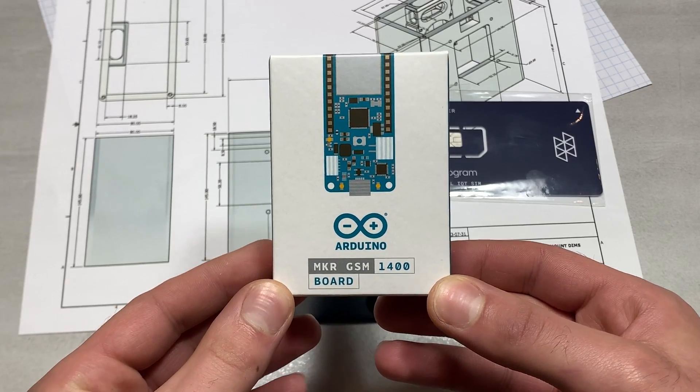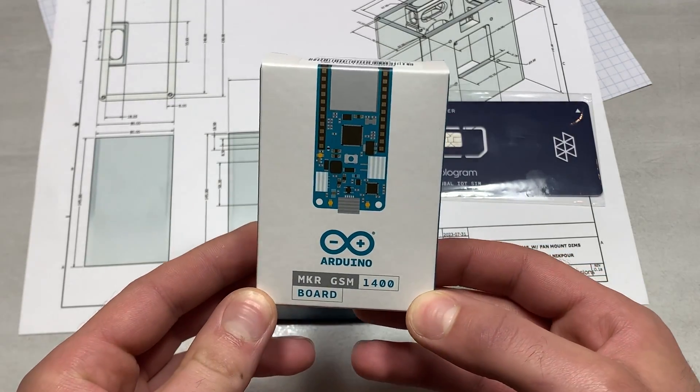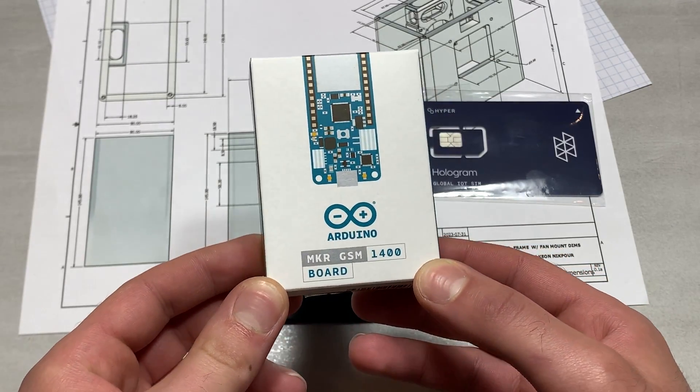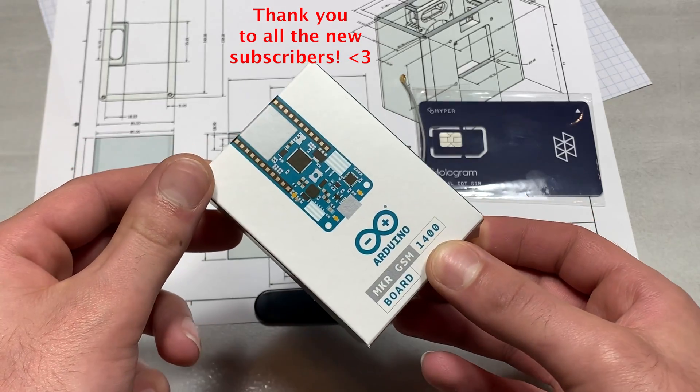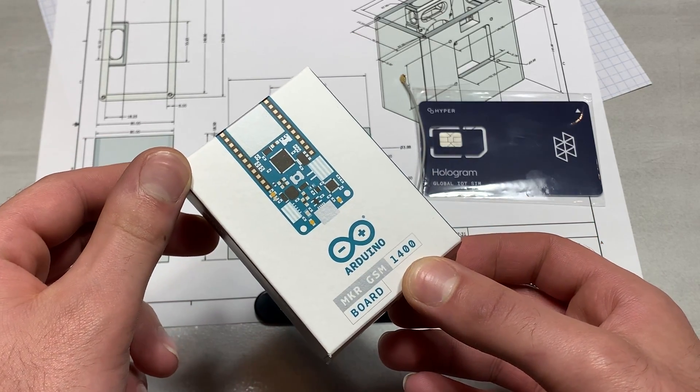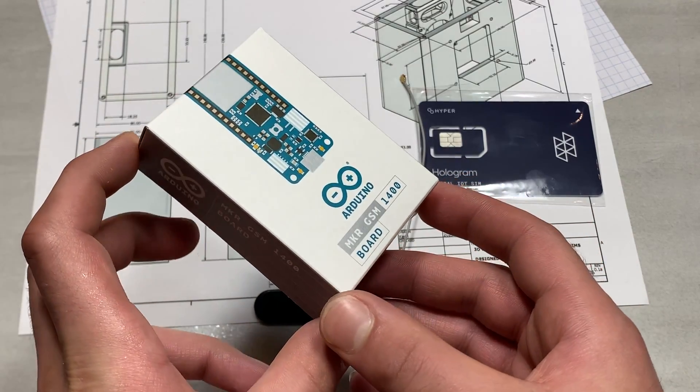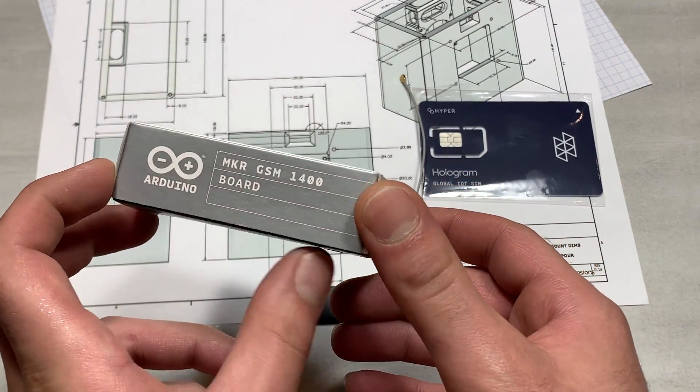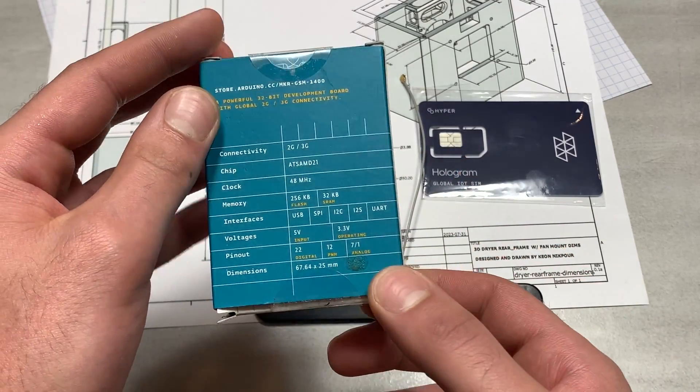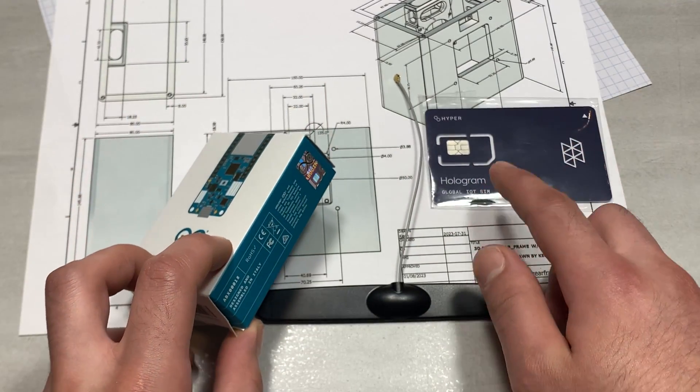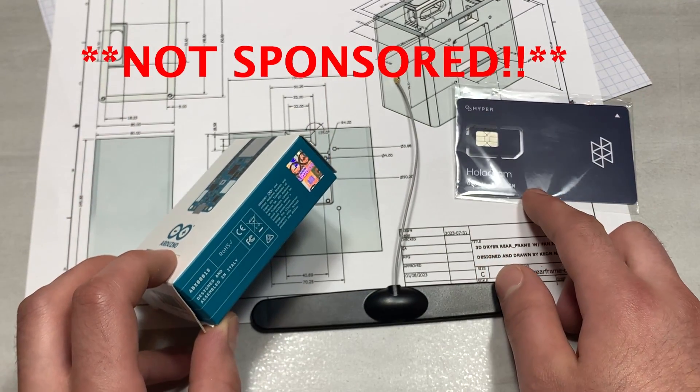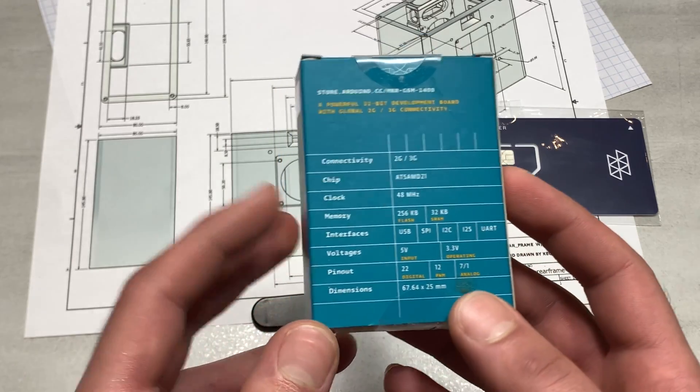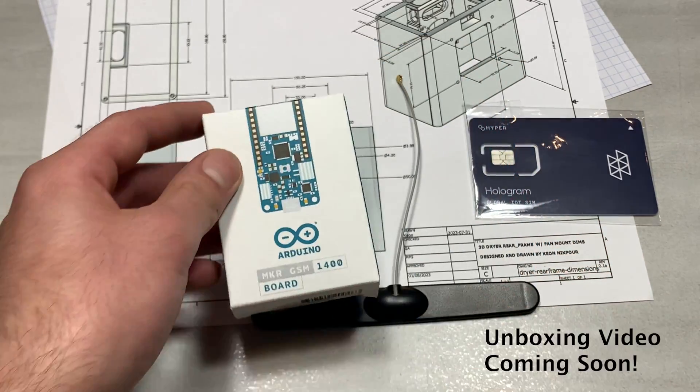Hello and welcome back to Keon's Lab. In this video, I am going to be setting up the Arduino MKR GSM-1400 board, which is a cellular-enabled Arduino board using a SIM card from the Hologram company. I got this as part of a kit, the Arduino Cellular Kit.